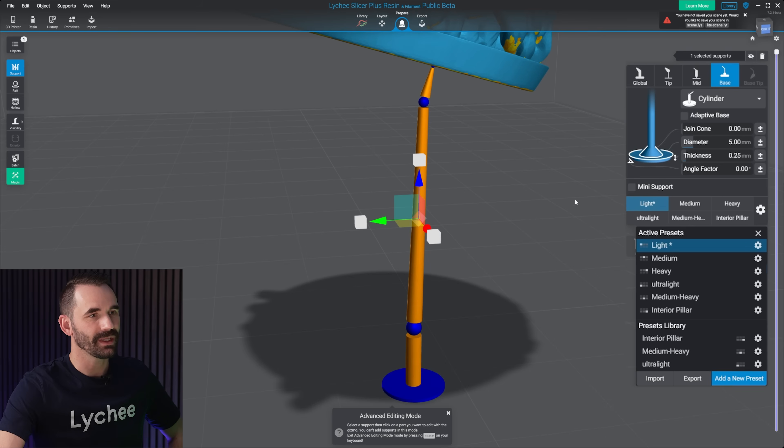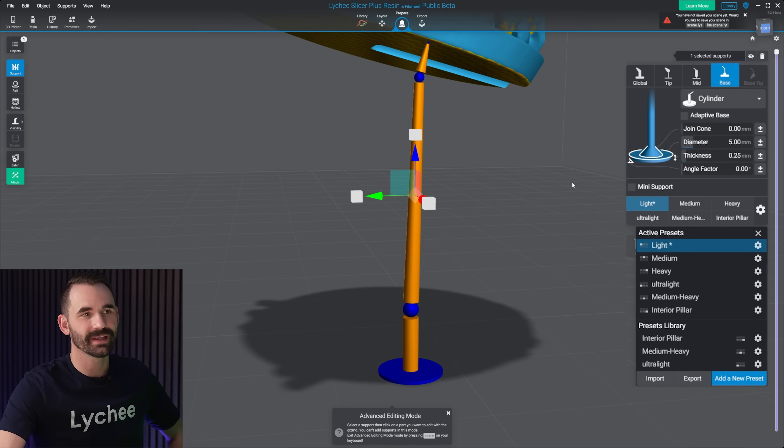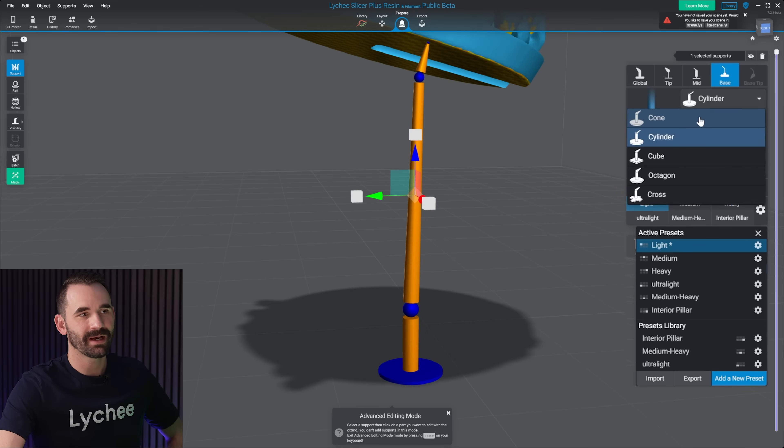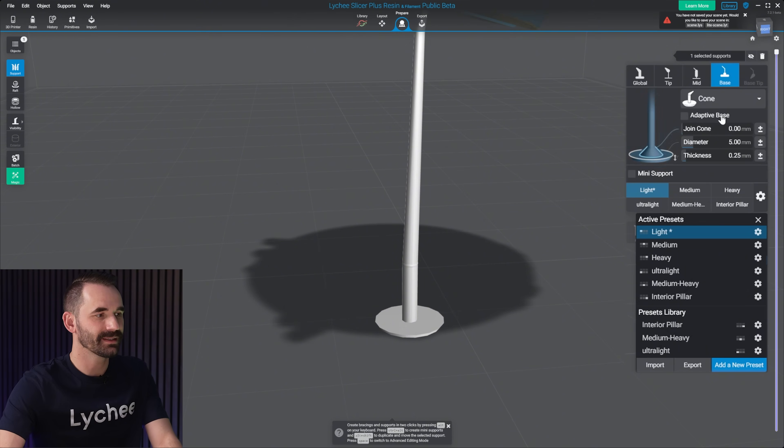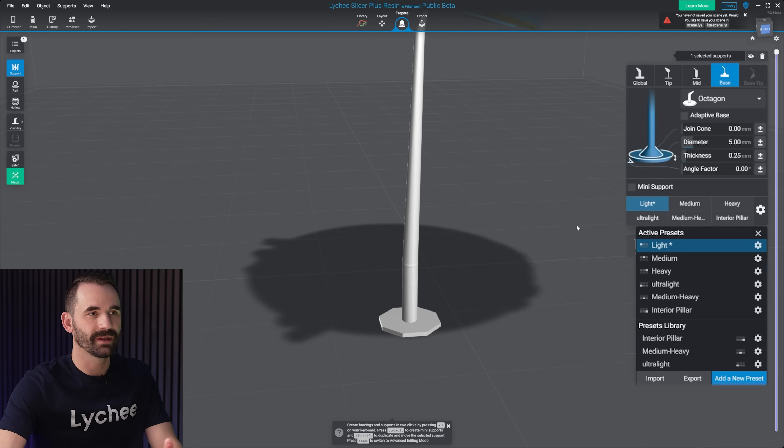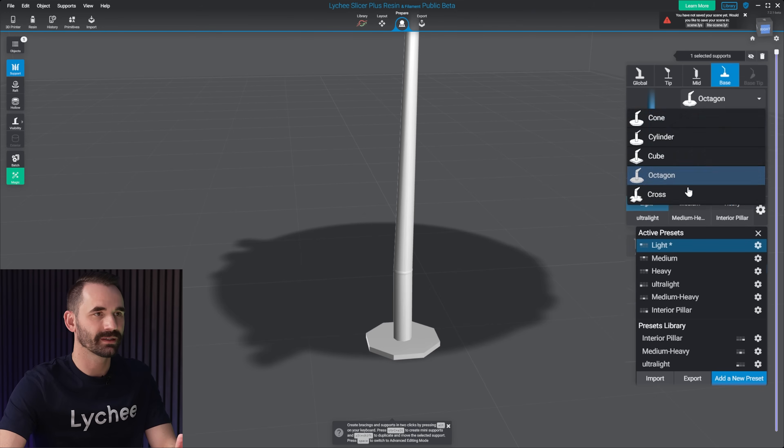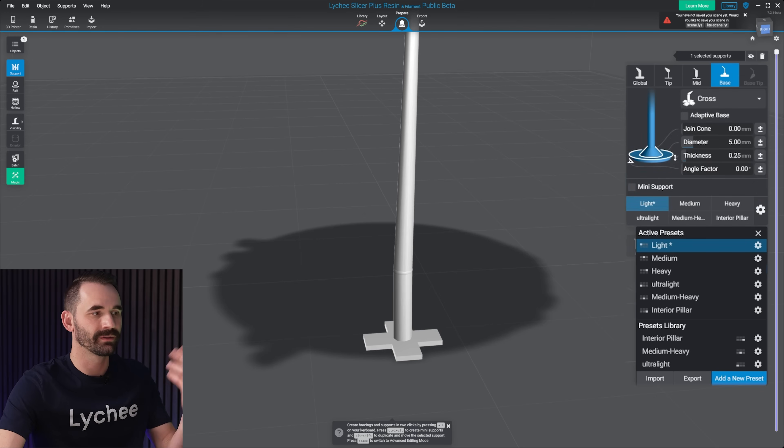It's pretty simple. The base is where things can get kind of fun. There's a drop down here where you can change the different types of base, between the cone, the octagon, and cross.